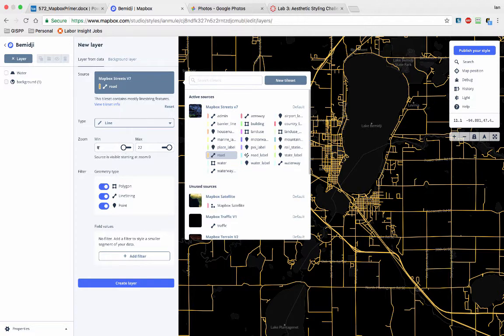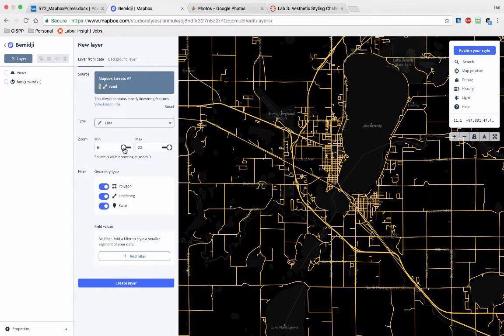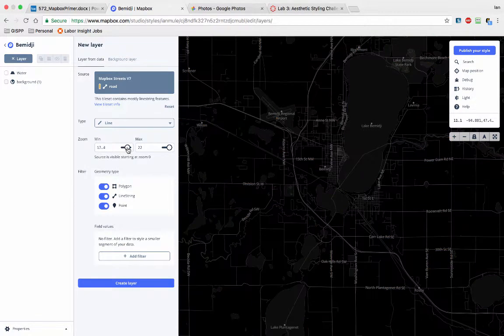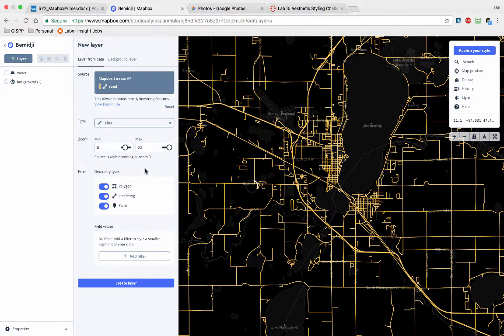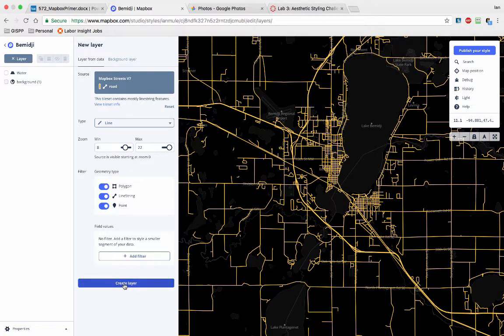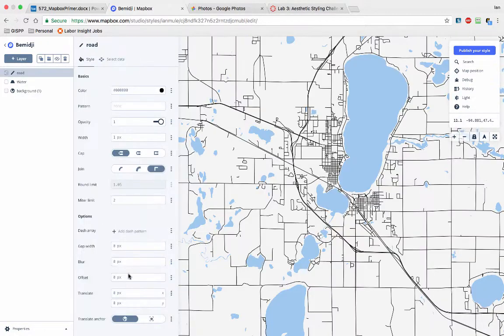So this is asking, at what scale should we be showing the streets? I don't need them to be showing streets at scale zero. So why don't we say, at scale eight, for example, you can start showing this layer. All right, let's hit Create Layer.